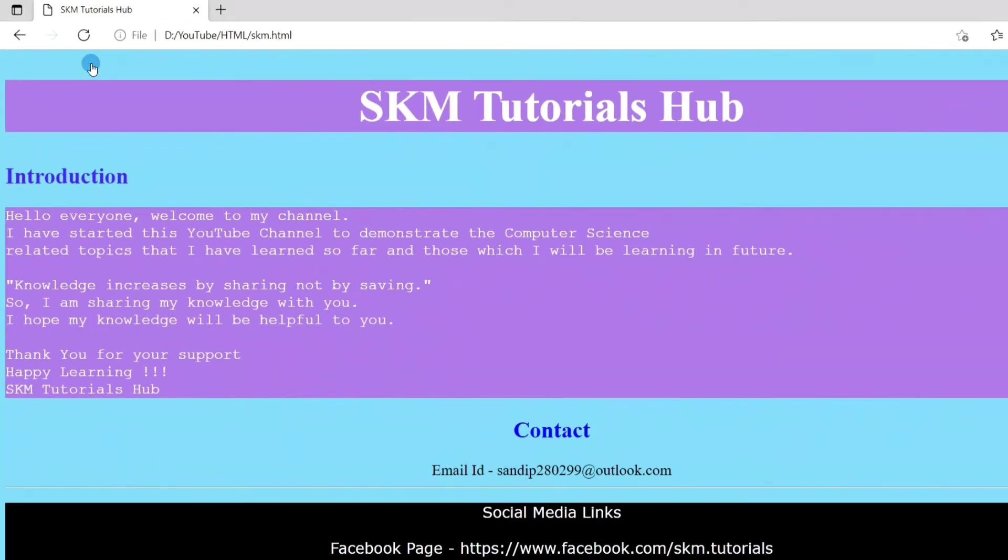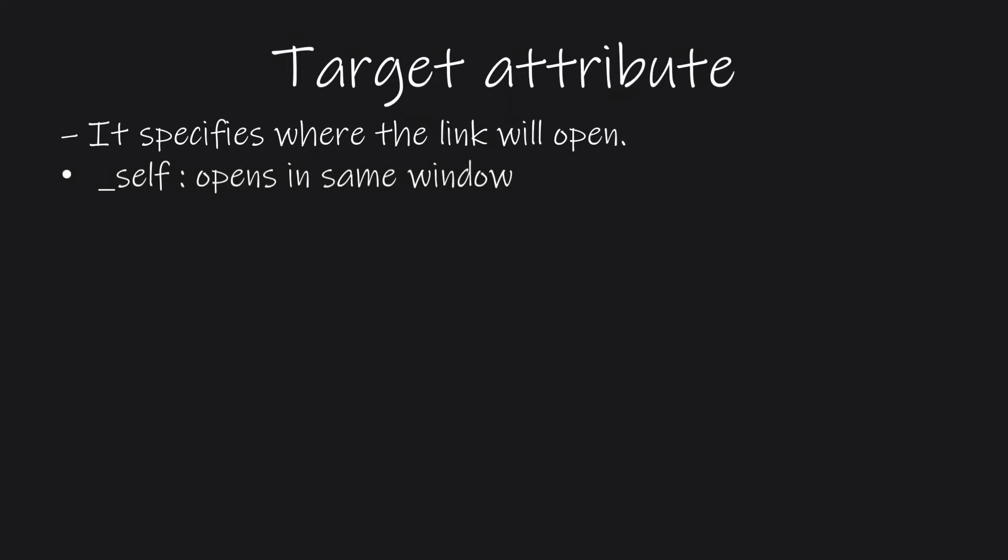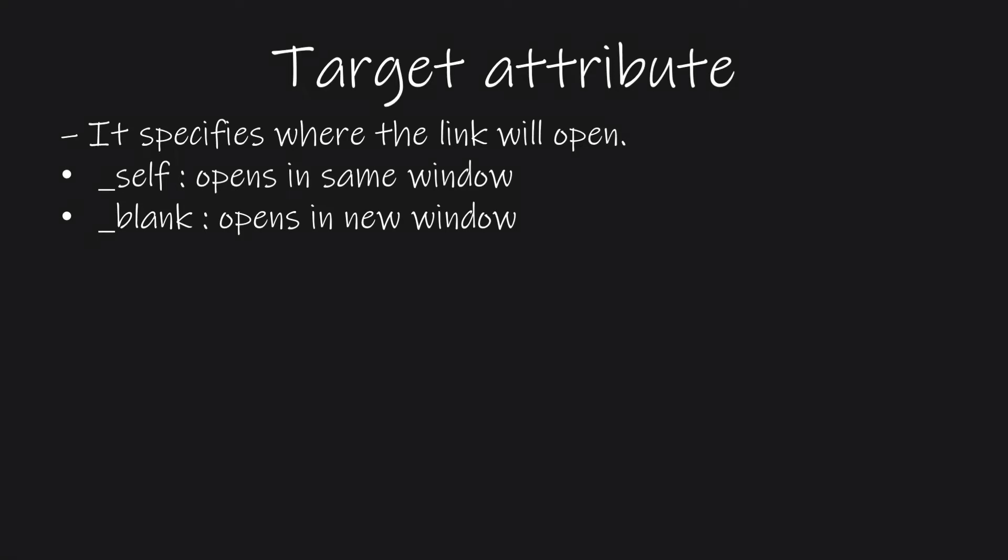Next, let's see some of the attributes of HTML links. The first attribute is the target attribute. This attribute determines where the web page will open. There can be five values for the target attribute. The first one is underscore self. By default, the target attribute takes this value. This means that when we click on the link text, the linked web page will open in the same tab. The second one is underscore blank.